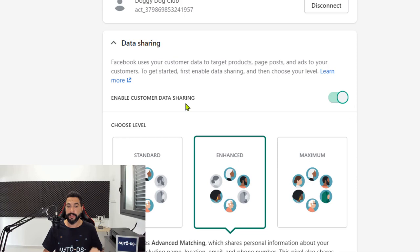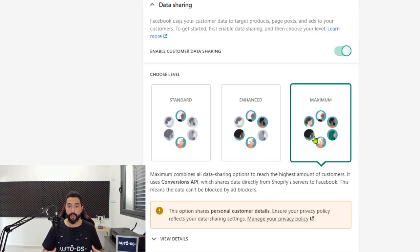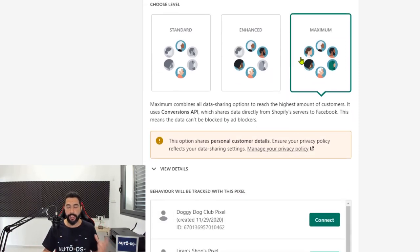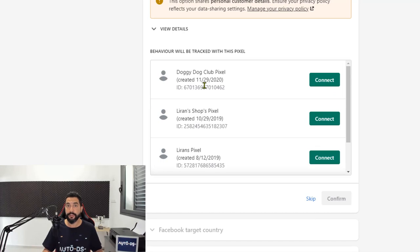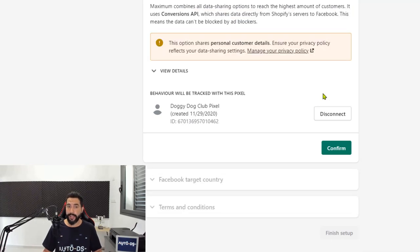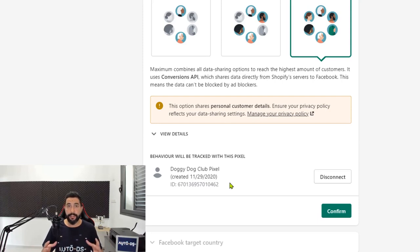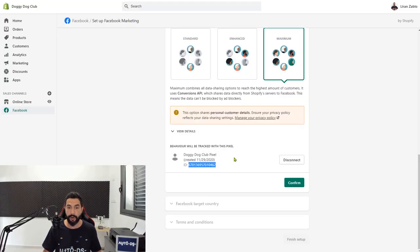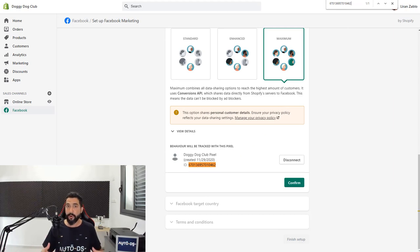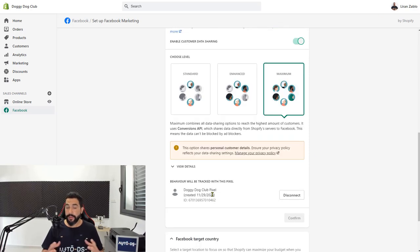Here you'll need to turn on Customer Data Sharing. Next, choose Maximum so that Facebook pixel will try to always get the maximum amount of data whether visitors have ad blockers or not — use Maximum for maximum effectiveness of the pixel. Then scroll down and choose which pixel you want to use. If you have more than one pixel, that's why you need to name them. In my case it's the Doggy Dog Club pixel. Click Connect, and as you can see my pixel is now connected with Shopify. You can confirm that by the pixel ID. Let's go back to Facebook — here's the pixel ID they gave us. This is the old-fashioned way to copy and paste, but now Shopify does the whole Facebook integration. The pixel ID matches, so I know I added the right pixel. Now I'm going to click Confirm.